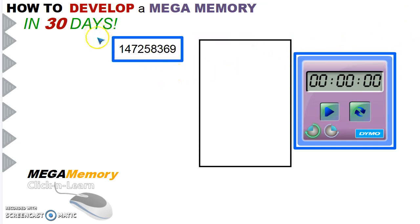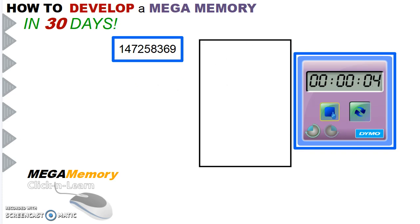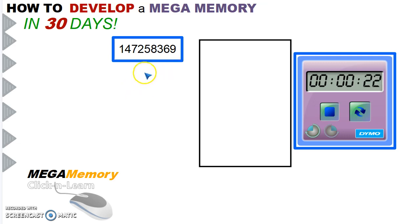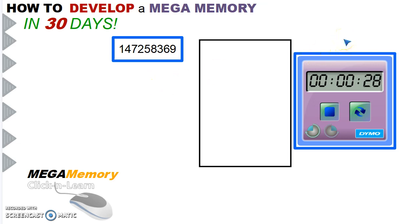Can you memorize this number? 30 seconds. You have 10 more seconds to memorize that number. Time's up.